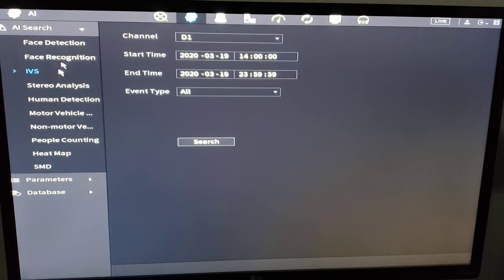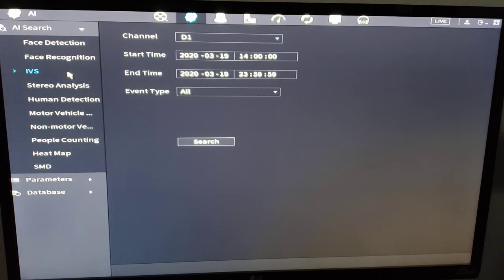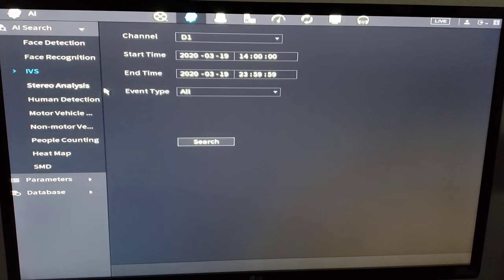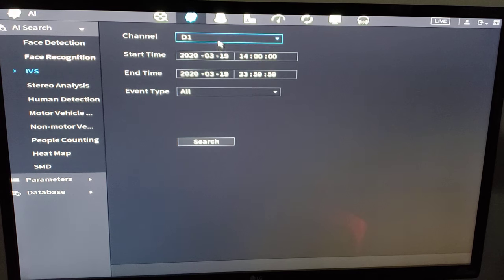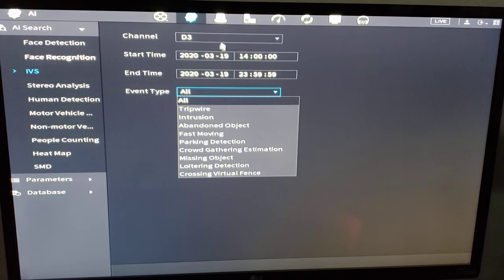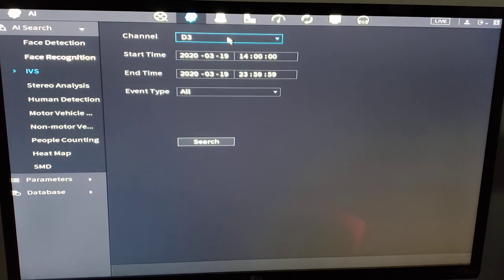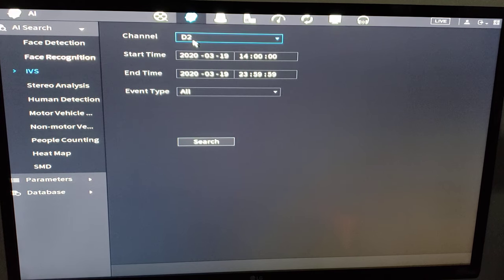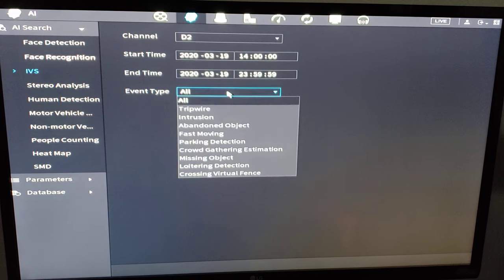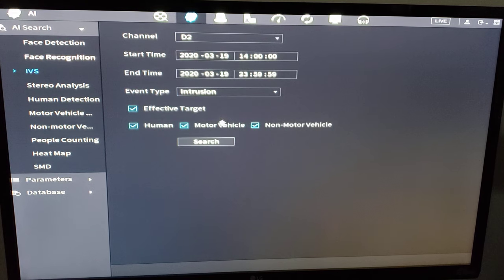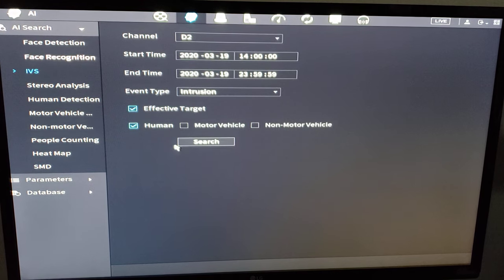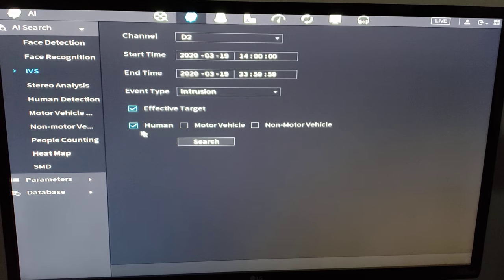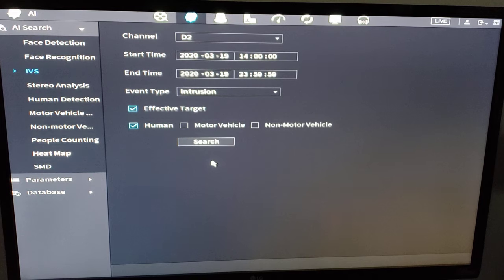So that is an AI search. You select the search type that you are subscribed to. So we have IVS and SMD alerts we subscribe to. And you can go through channel by channel and search. You can get granular with your searches as well. So we know that channel two was our AI camera. We could say that I want to know the intrusion alerts and only show me only show me humans. So if we had enough recorded history we could play that back now. So that is your AI IVS search.